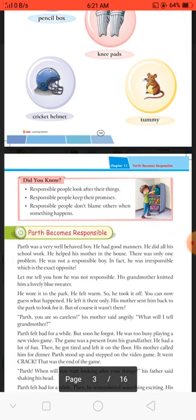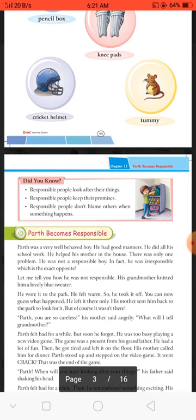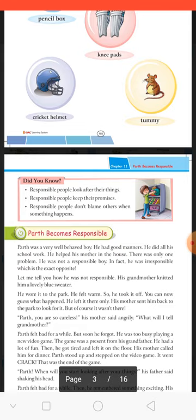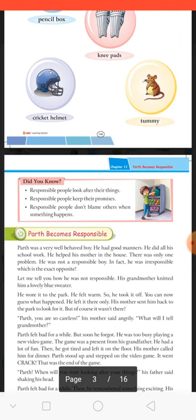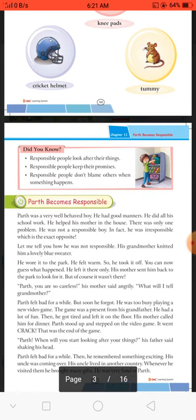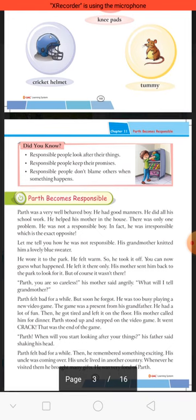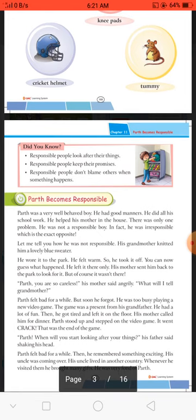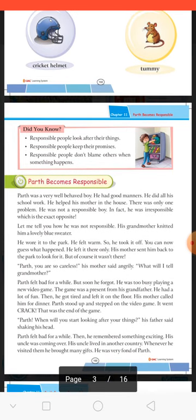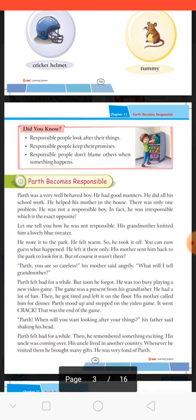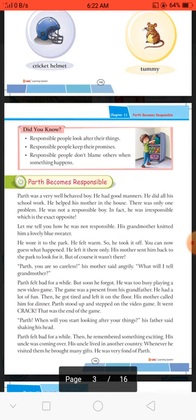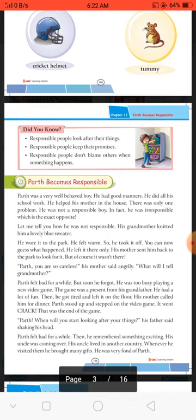Is chapter mein hum aaj Parth ke baare mein padhenge, jo pehle responsible nahi tha, lekin kuch time ke baad kuch aisa uske saath hota hai ki wo apne aap ko responsible banana lag jaata hai. Now, we discuss our chapter — 'Path Becomes Responsible.' Path was very well behaved — bahut zyada well behaved — matlab adar karne wala tha sabka.